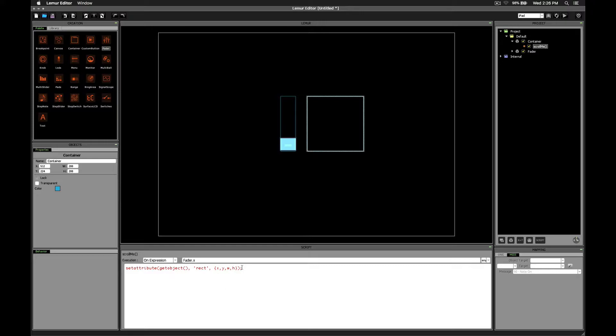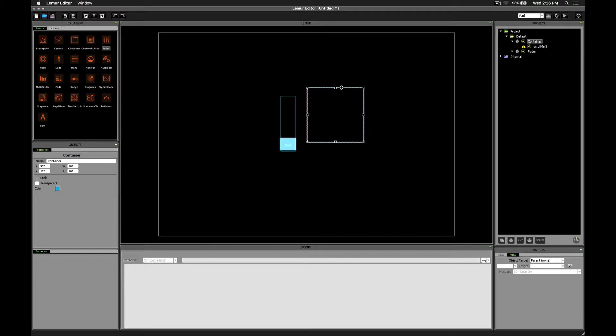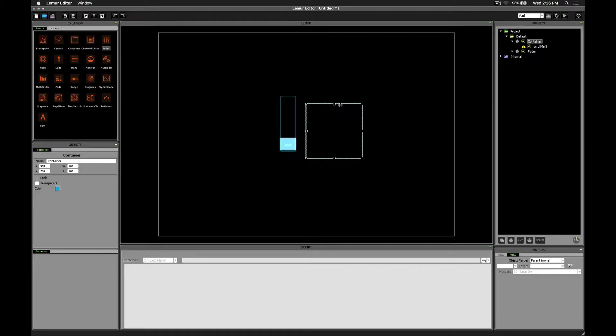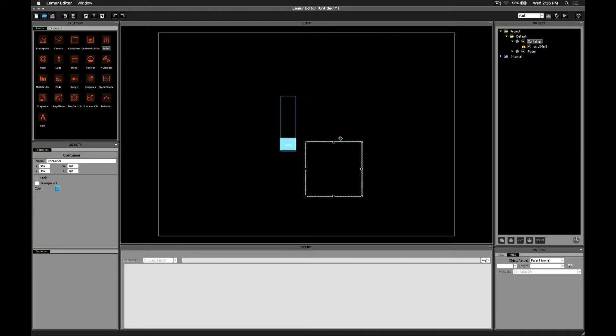Alright, now let's talk about how we're going to figure out what values need to go in here. If you think about something scrolling up and down, moving up and down, there really isn't that much changing. The width stays the same, the height stays the same,